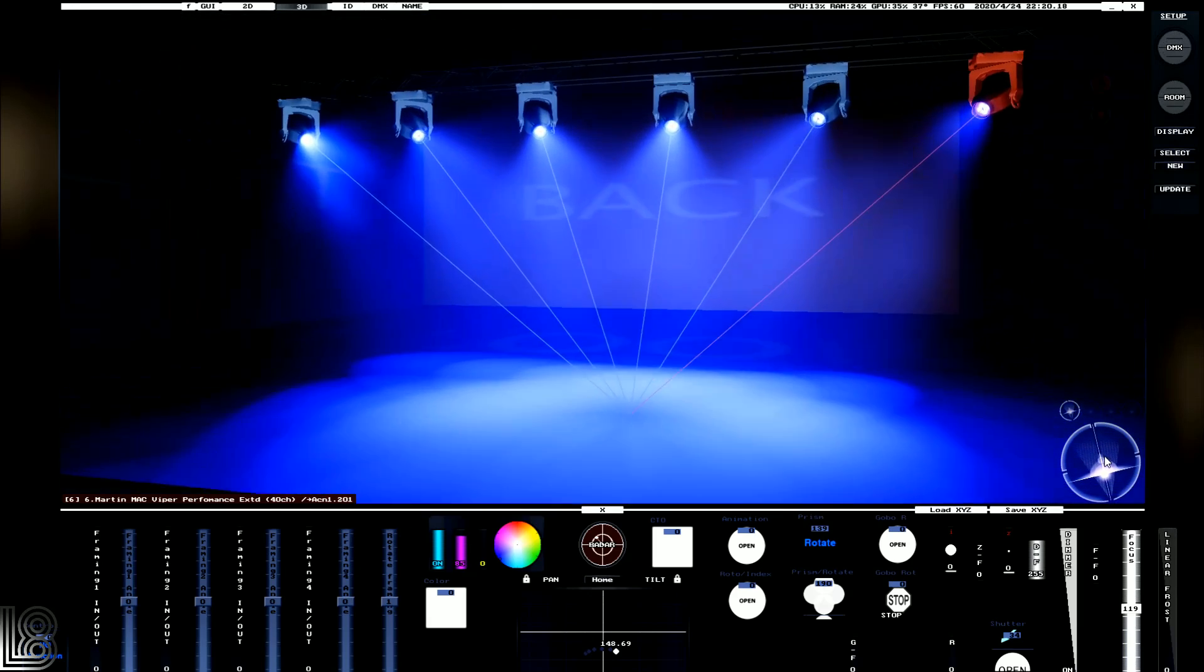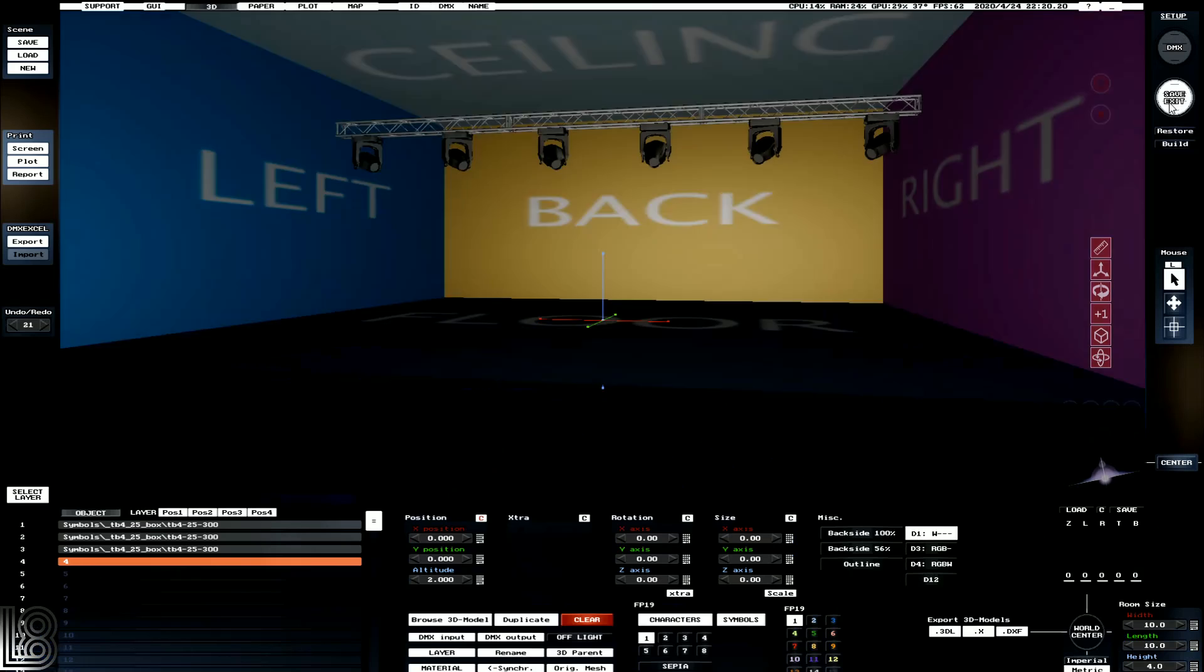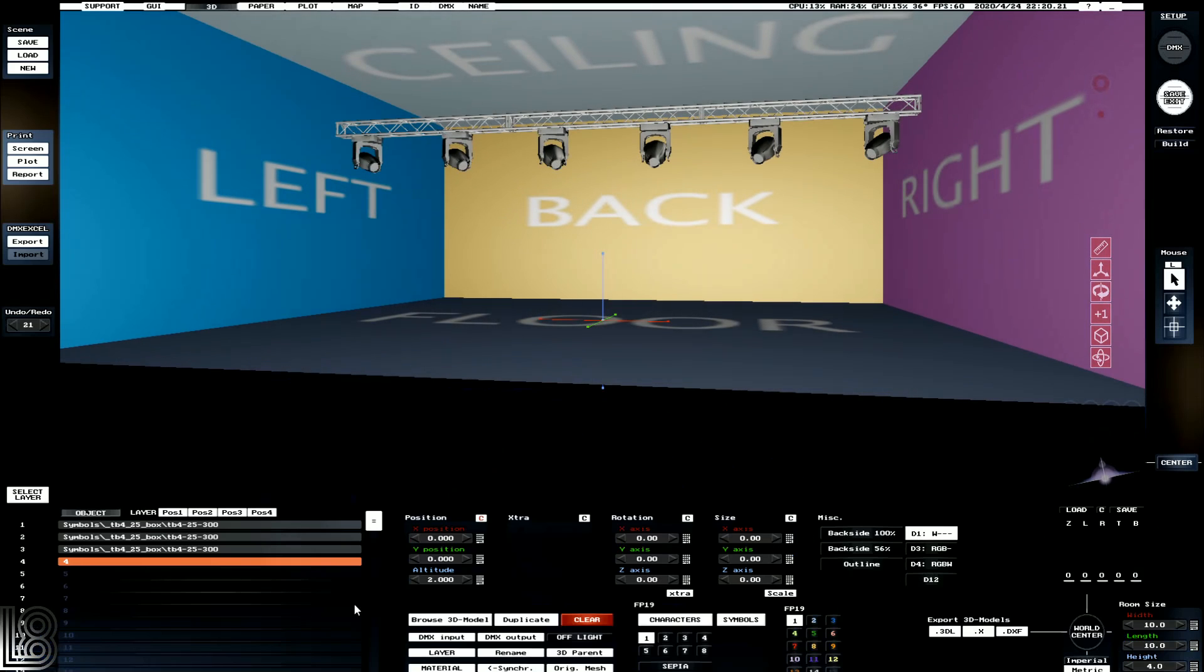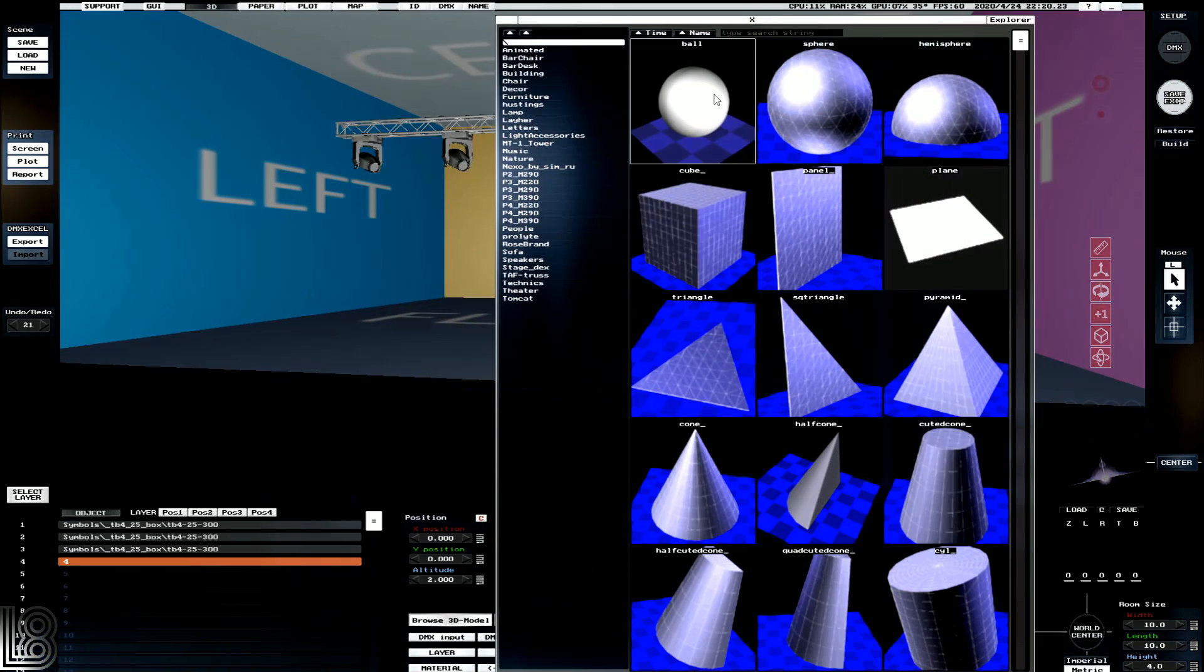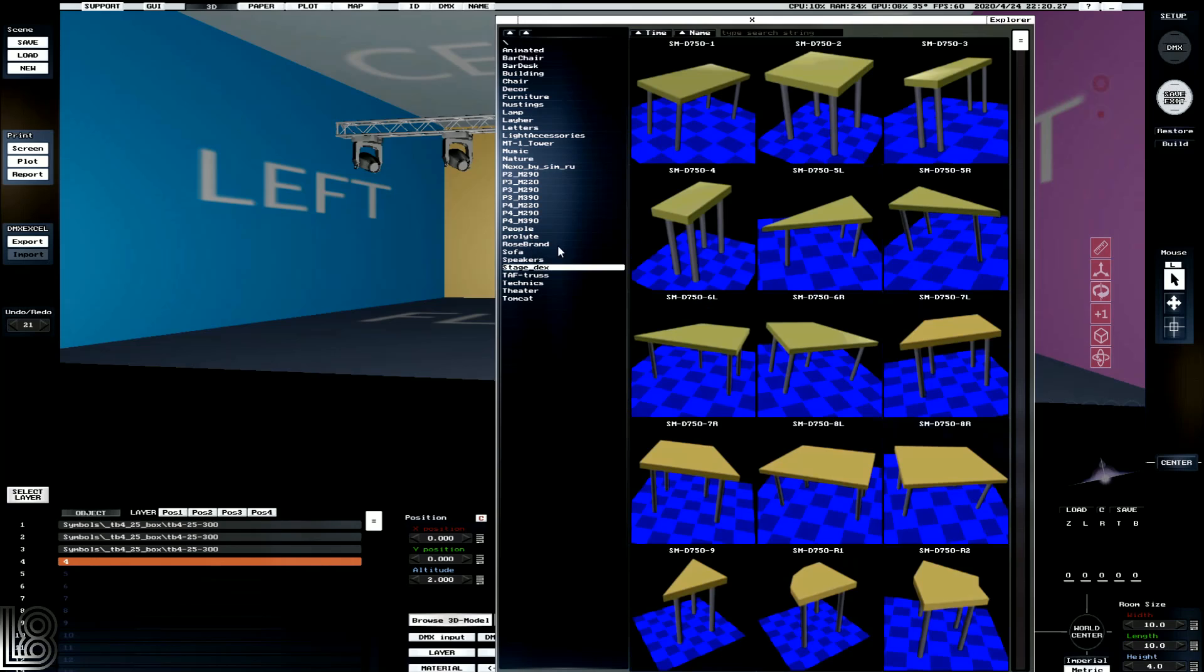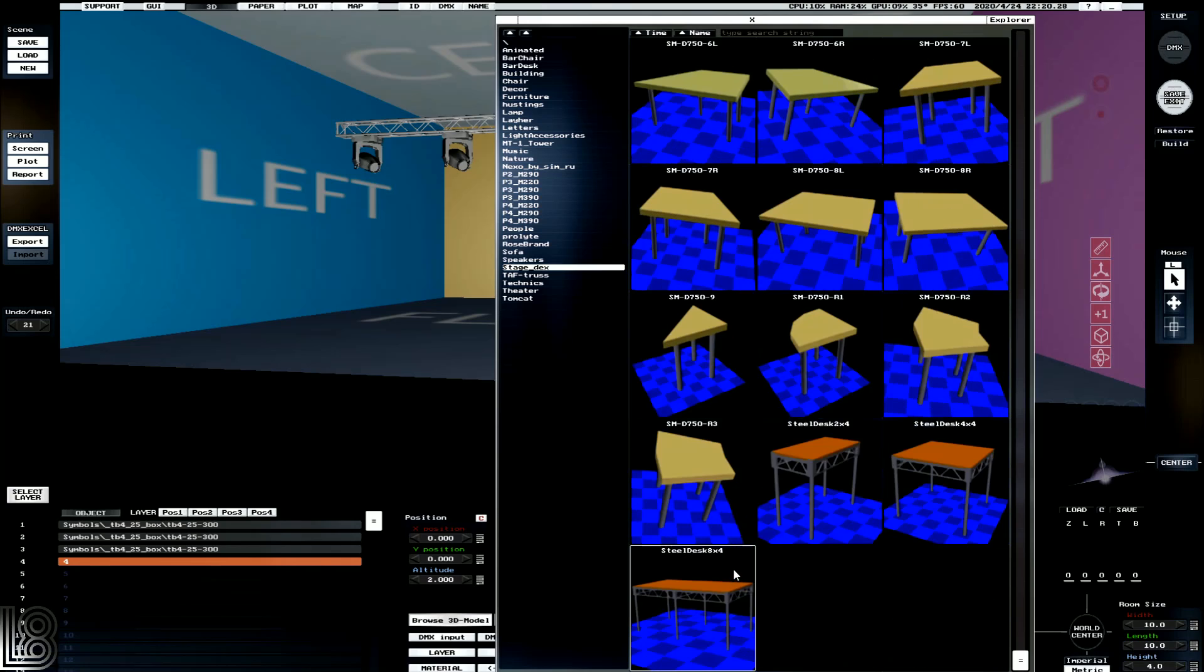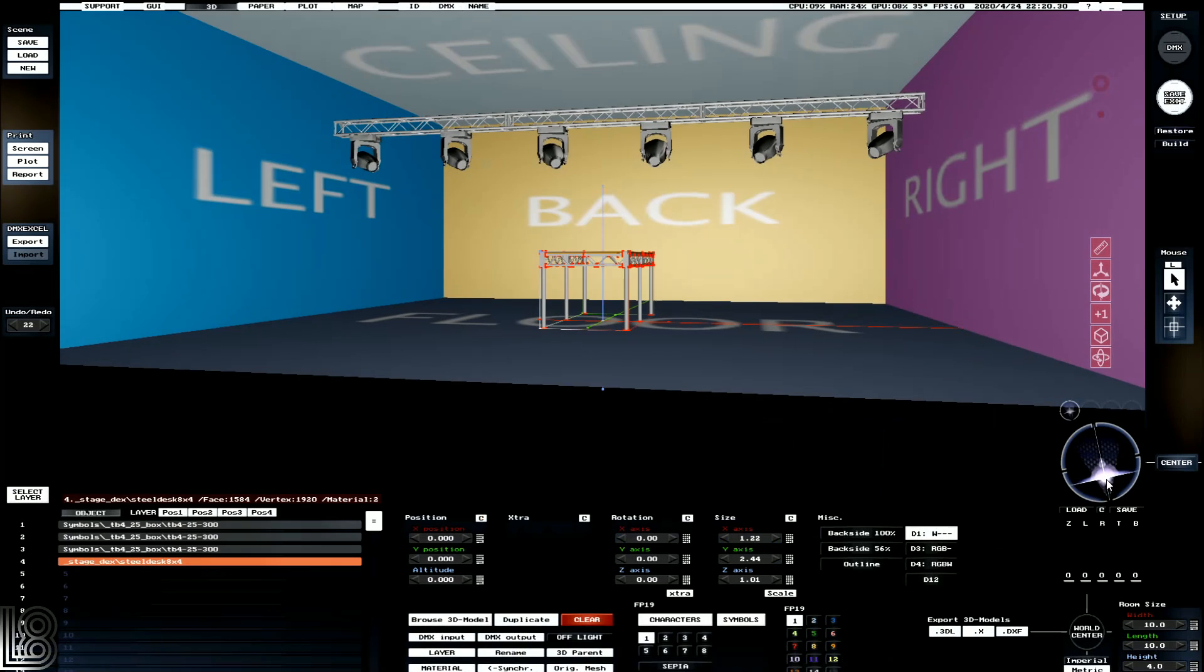Now that we've got some lights in there, let's add a little bit of staging. So we'll go browse 3D model this time, and we'll select one of our stage decks from stage decks, and we'll find a nice steel deck here.